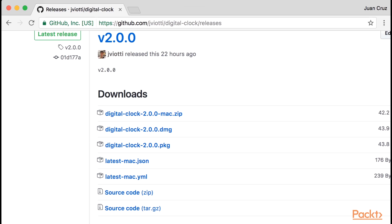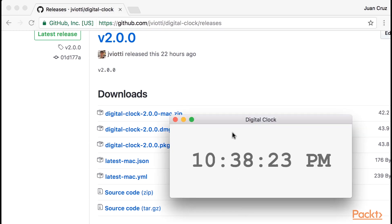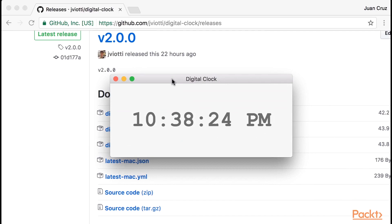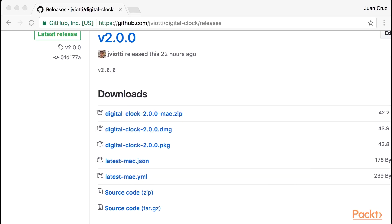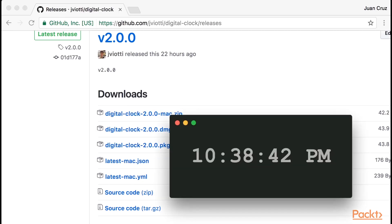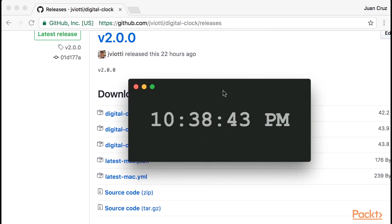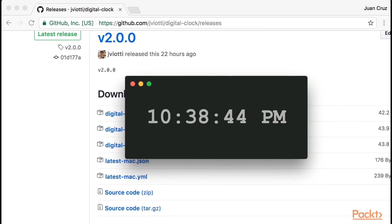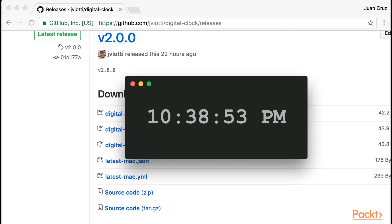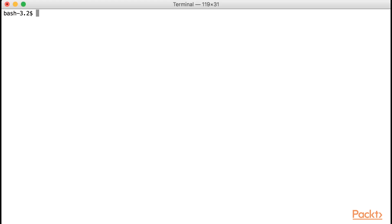In order to make things more interesting, I redesigned the Clock application on version 2. Here's the old digital clock design we've been seeing all this time. And here's how version 2 looks like. Now let's do the following. Let's check out version 1.3.0 and use auto-updates to move to version 2.